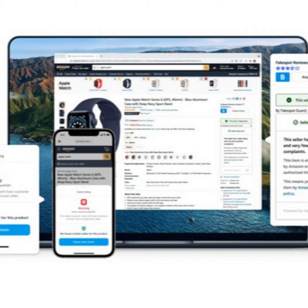Thank you for having me. So give us the overview of the problem here, how widespread this is. Well, you know, reviews are a very critical part of our daily lives, to be quite honest with you, especially as